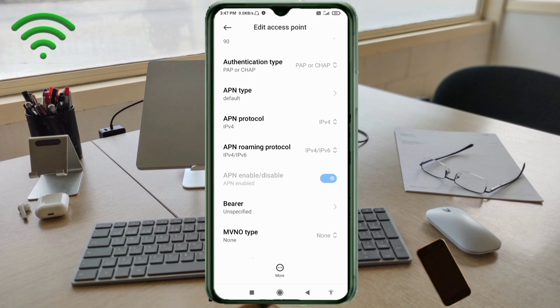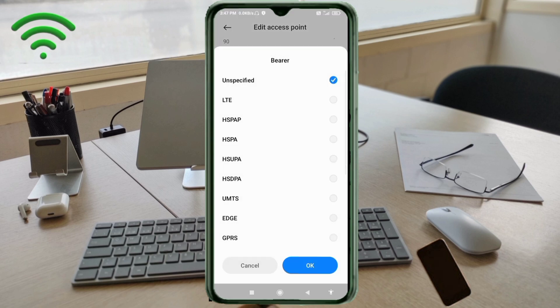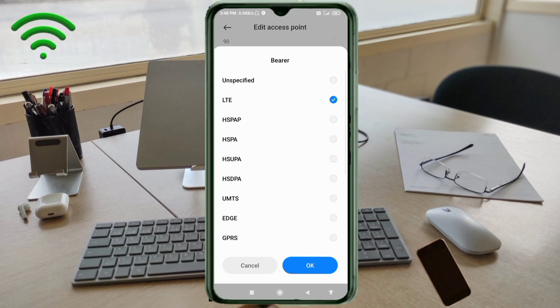Important settings: Bearer, unspecified, untick it. Alt pick, tap OK.